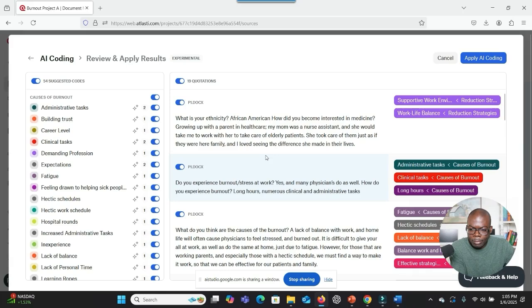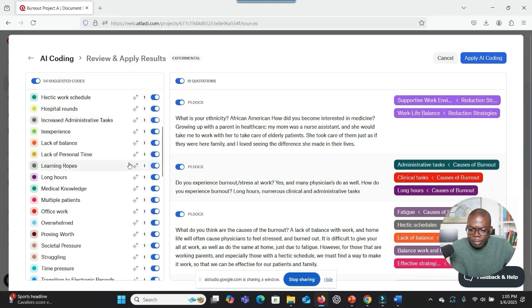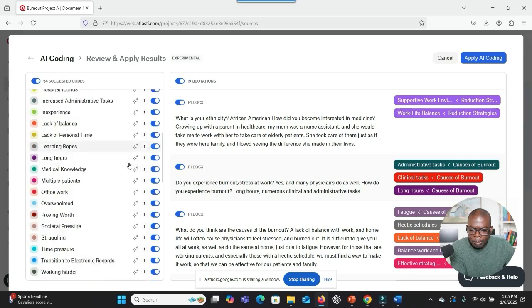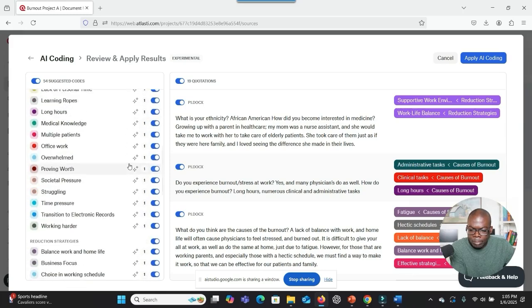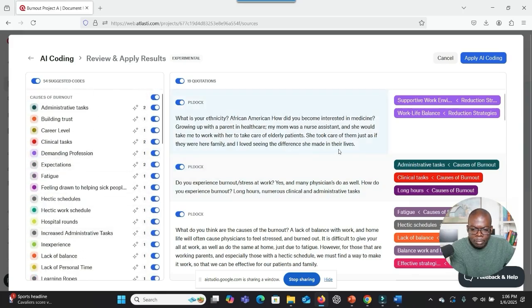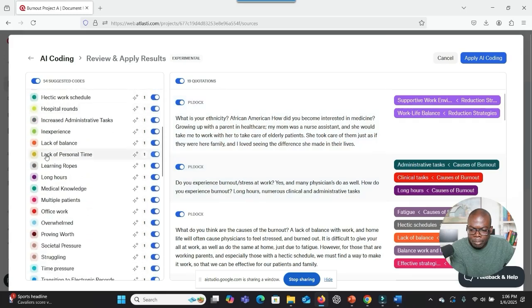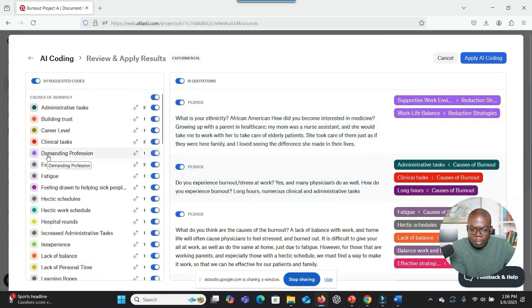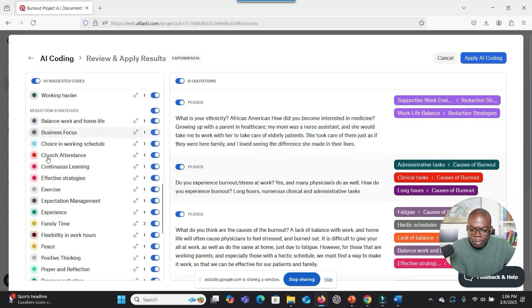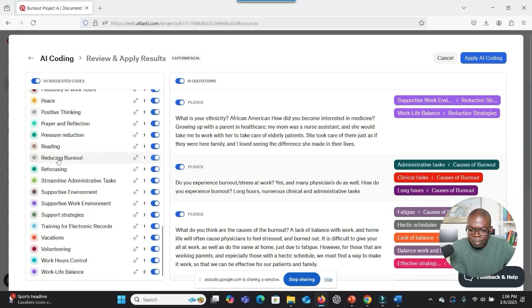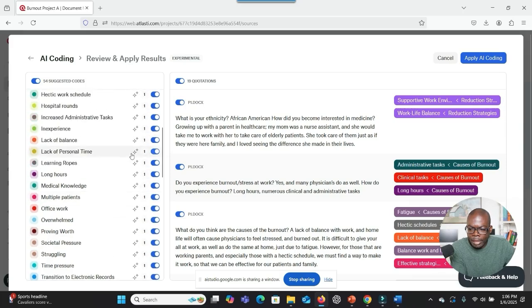I see that the AI coding process is complete. On the left side of the screen, there is a section labeled 54 Suggested Codes with a variety of codes, including administrative tasks, building trust, career level, clinical tasks, and more. Each code has a counter showing how often it was found in the data. On the right side, there is a section labeled 69 Quotations showing quotes extracted from your documents, each with a category assigned. At the very top right of the screen, there is an Apply AI Coding button. Do you think I can take some of the suggested codes out and leave others? Do I have that option?